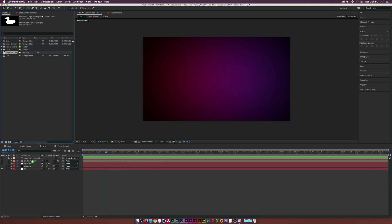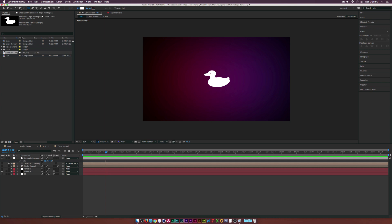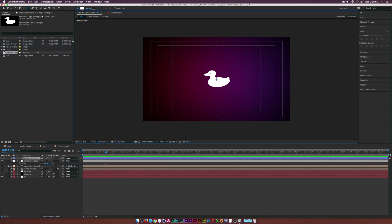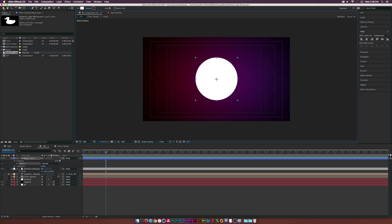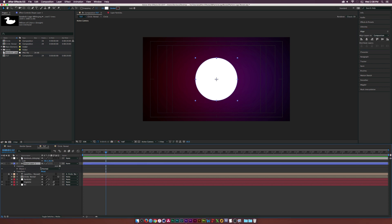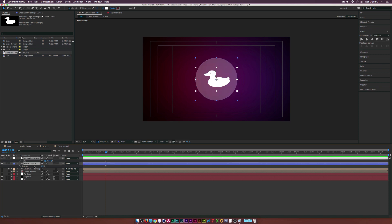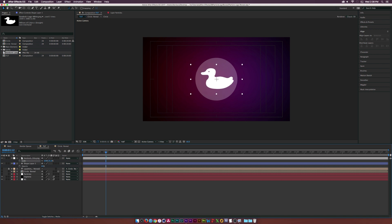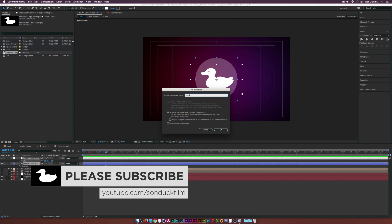Turn off the particles for now and add the logo. Grab your logo, place it in the comp, and scale it down. Grab the Ellipse tool with fill set to white, bring up title safes, and draw a perfect circle in the center — hold Command+Shift on Mac or Control+Shift on PC. Use the Align tab to center it, place it underneath the logo layer, hit T for Opacity, and set that to about 25%.